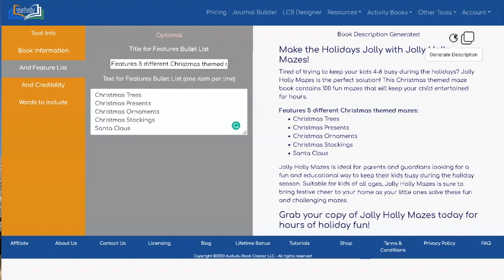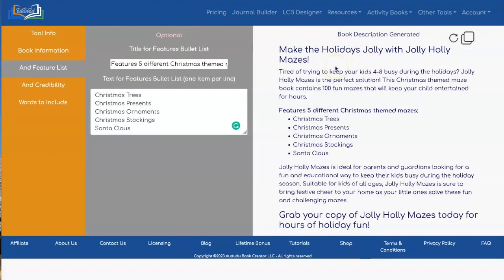Every time you hit the Generate Description button, you're going to get a different description. If you want, you can cut and paste it and save it, then regenerate it to see which one you like better. You can pick and choose, or if you like what's there, you can just go with it.